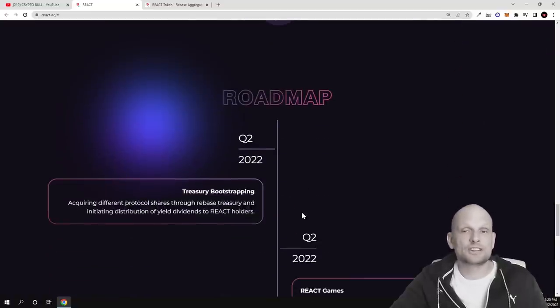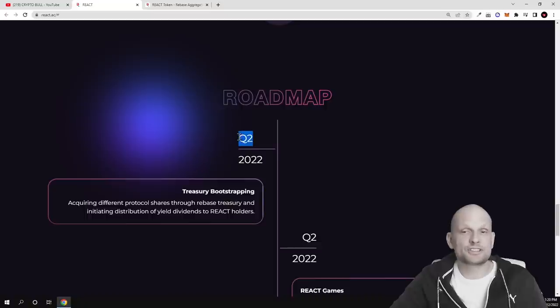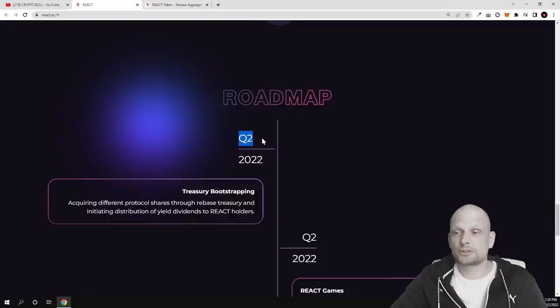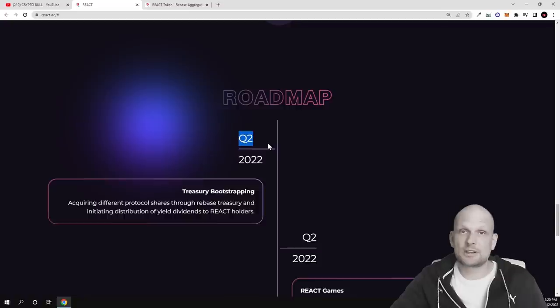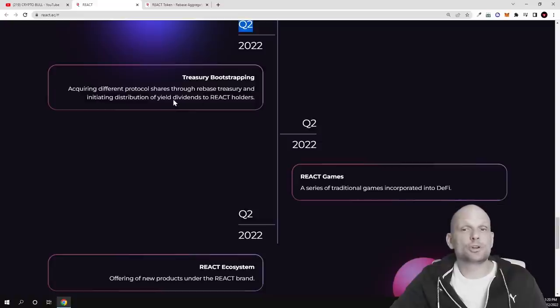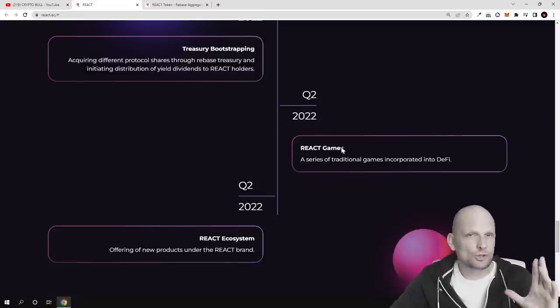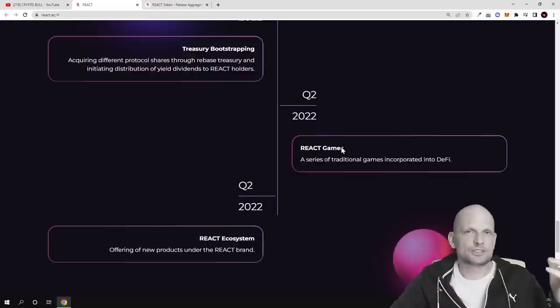And here is the roadmap. You can see that they are starting in quarter 2. I'm recording on 12th of April so they are starting pretty much any day now guys. Treasury bootstrapping, acquiring different protocol shares through rebase treasury and initiating distribution of yield dividends to REACT hodlers. There will be also REACT games.